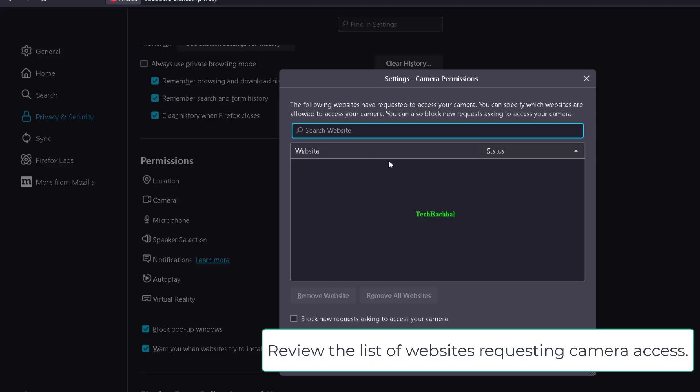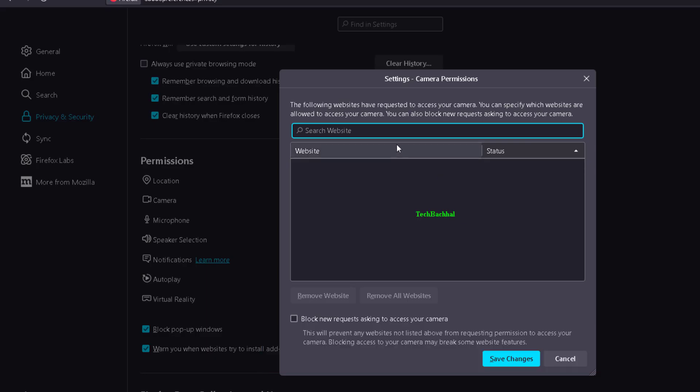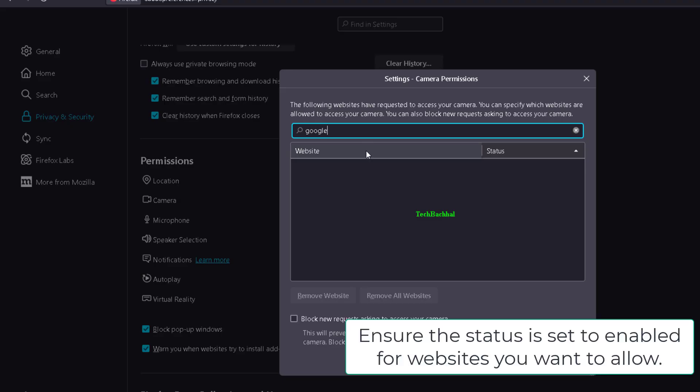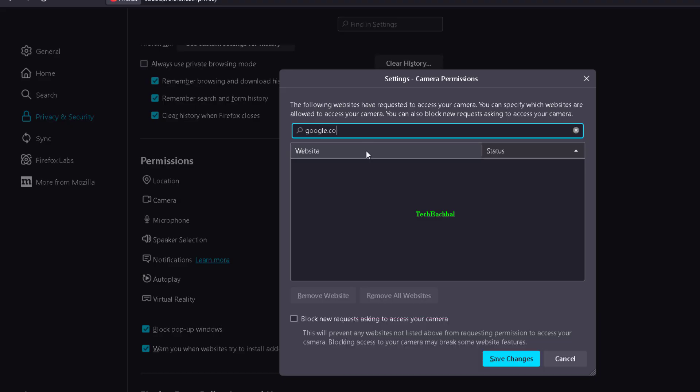Review the list of websites requesting camera access. Ensure the status is set to Enabled for websites you want to allow.